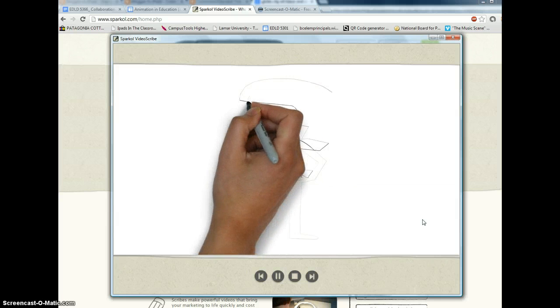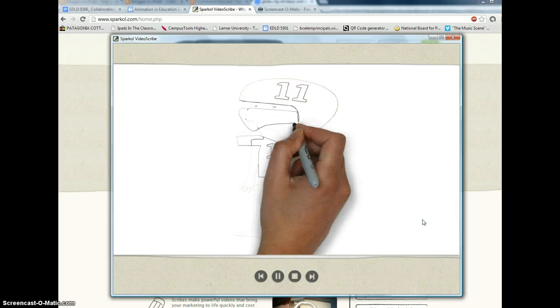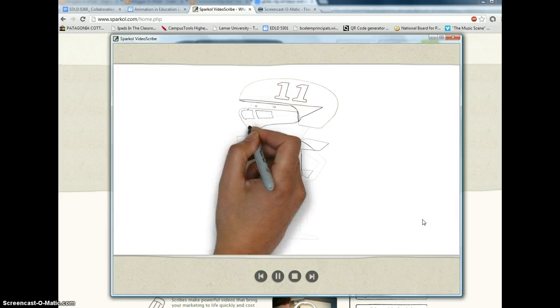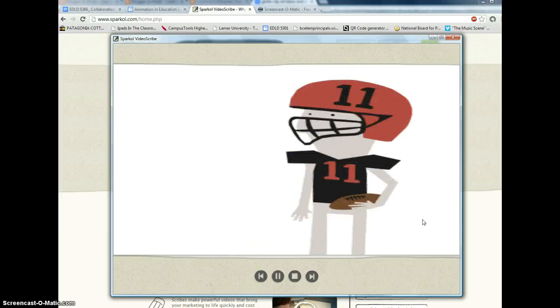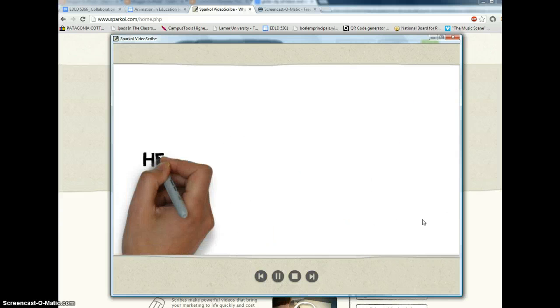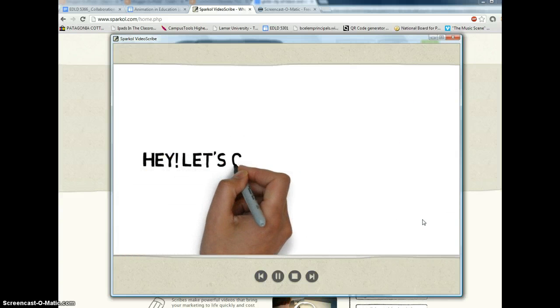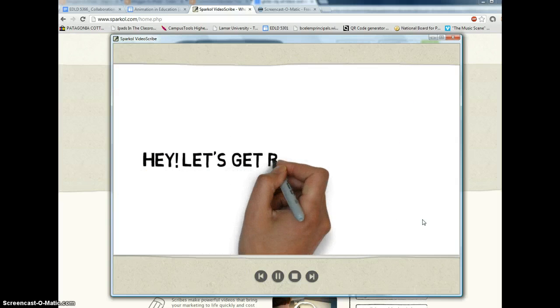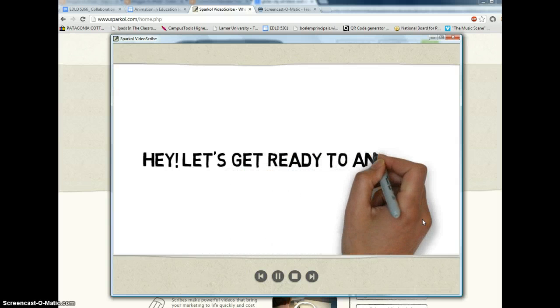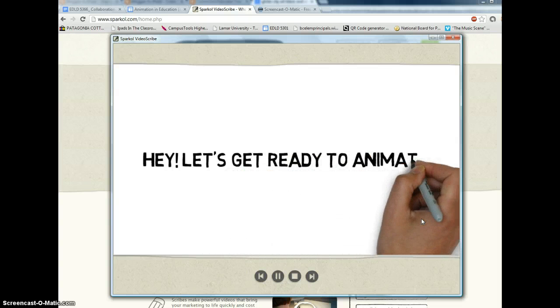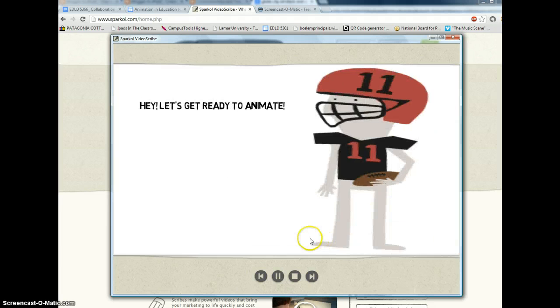Sparkle again, not difficult to use. Takes a while to get started with, but once you get started with it and learn some of the tips and tricks, it's not a difficult program to work with.